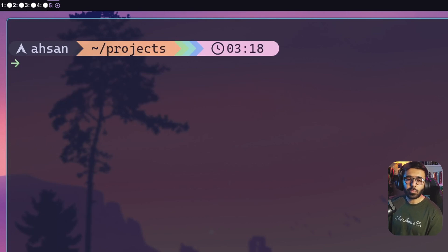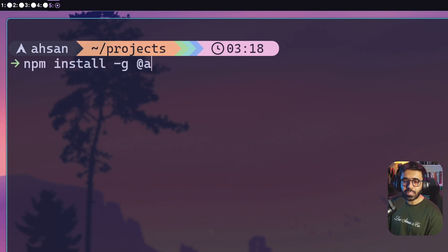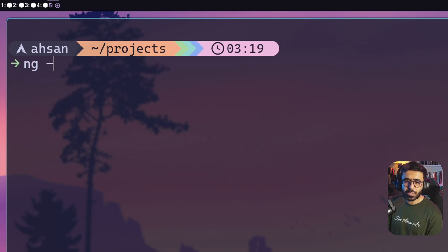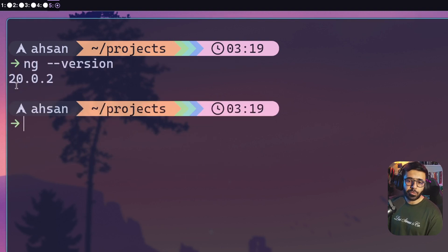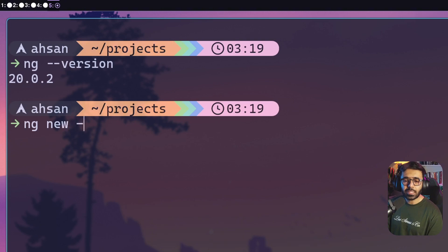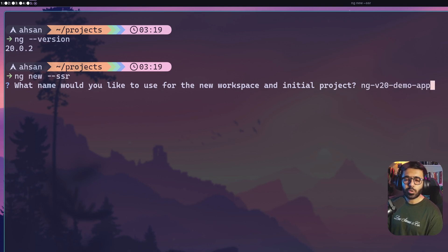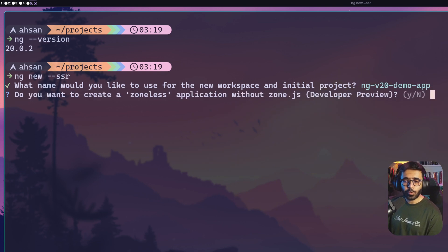Make sure you run `npm install -g @angular/cli@latest` to install the latest Angular CLI in your global npm workspace. Then run `ng --version` to see what version you're using — here I'm using 20.0.2. Now I can run `ng new` with the `--ssr` flag to enable SSR by default. It asks me to name the application — I'm naming it `ng-v20-demo-app` — and we'll use this project for further exploration, including defer block hydration and more.